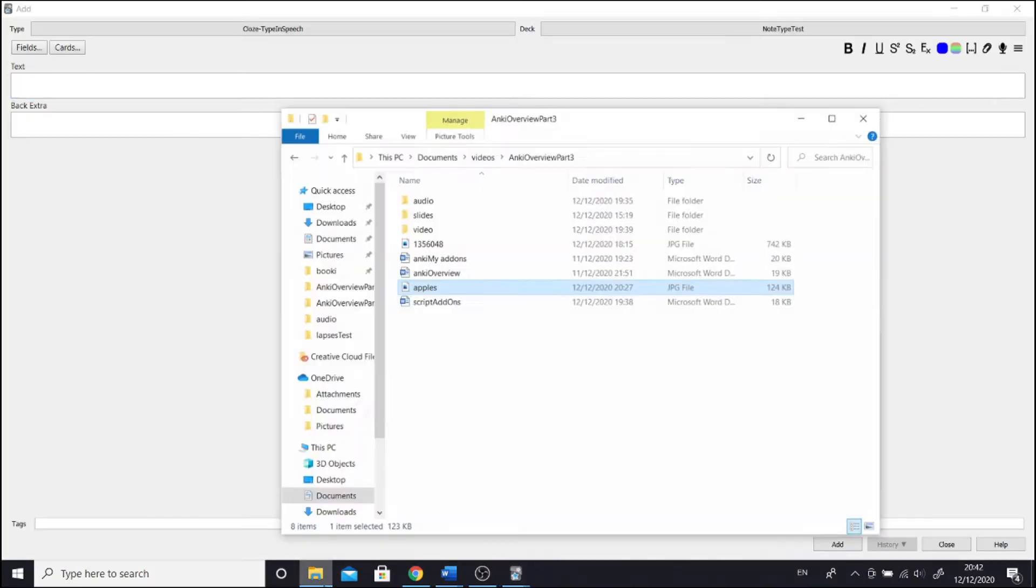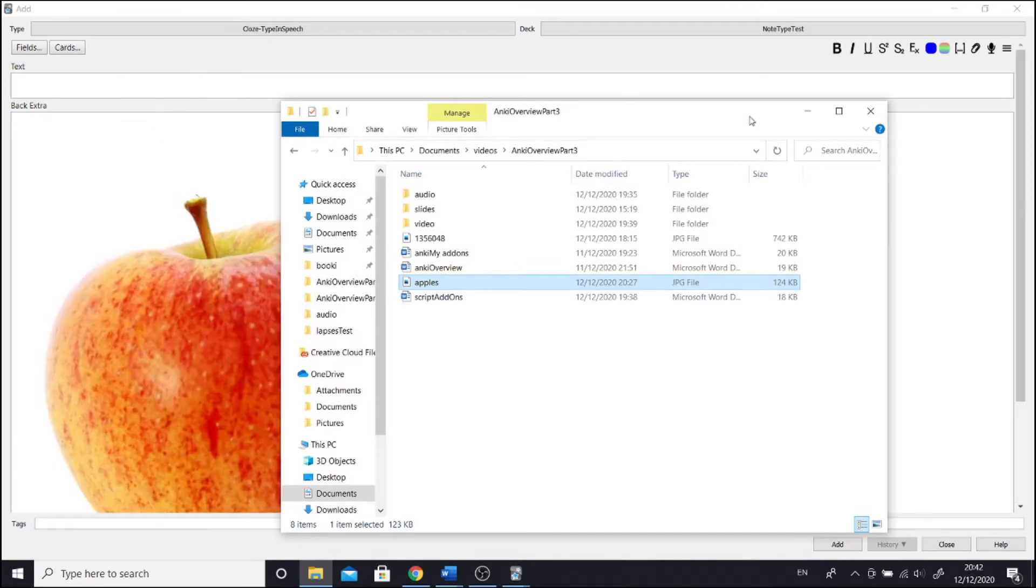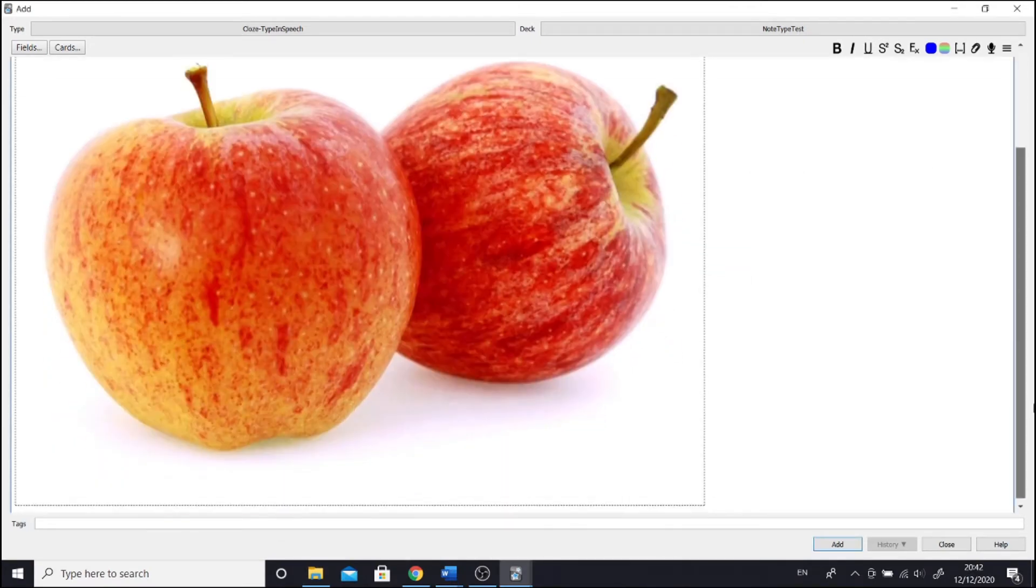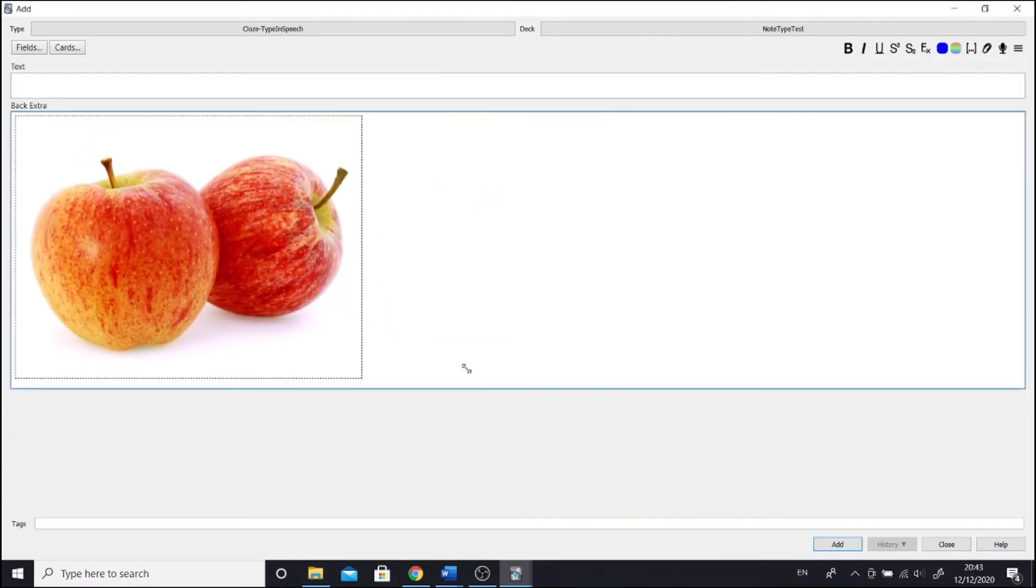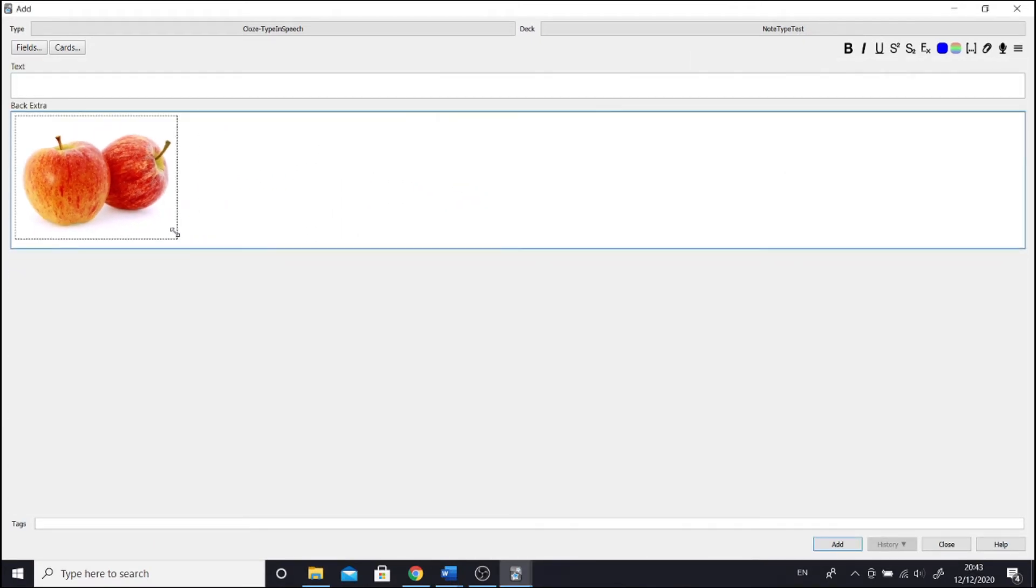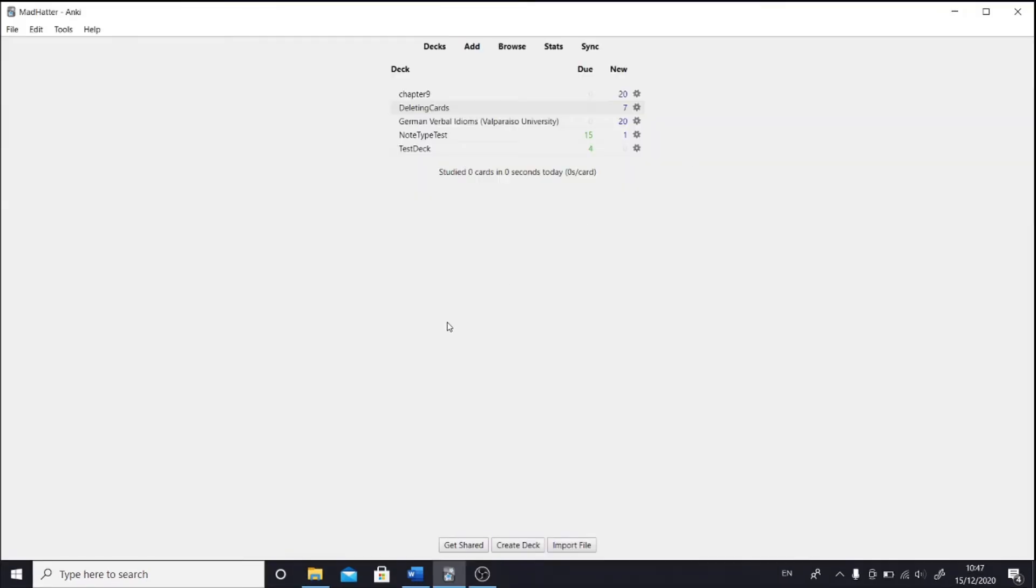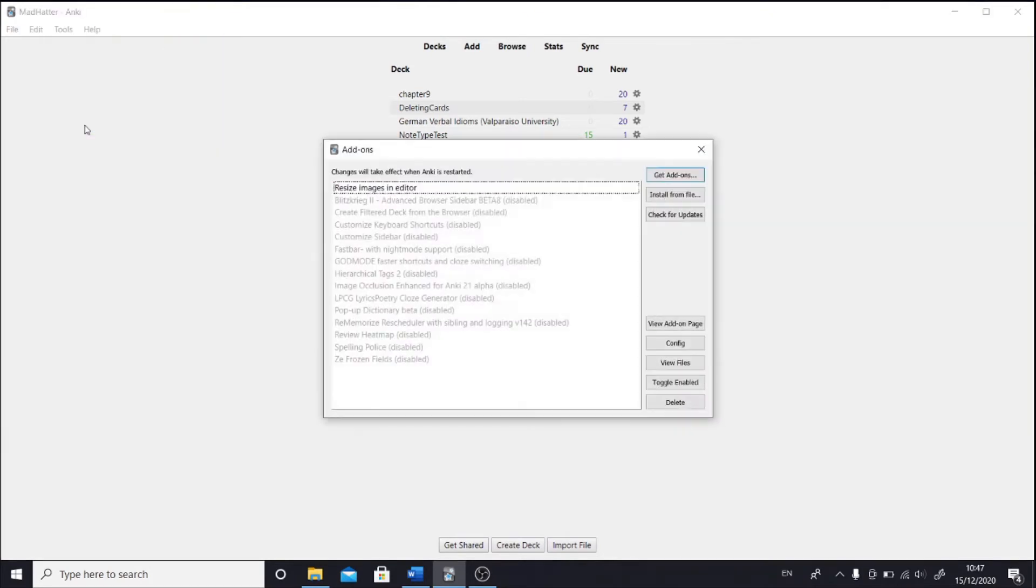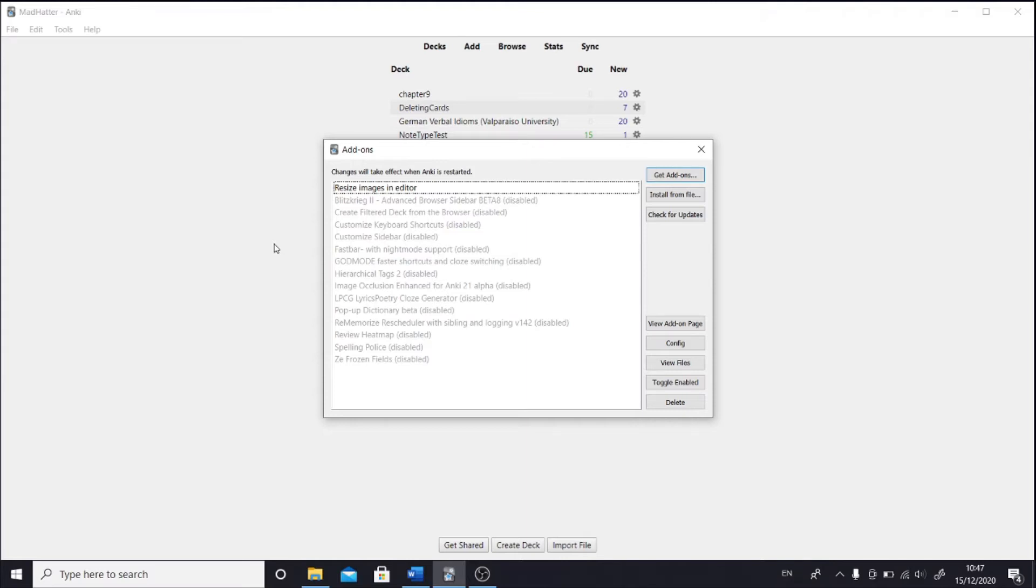And now we can resize images in the editor window. Next I would like to show you add-on configuration settings. So again let's go to tools, add-ons. The add-ons in black are active and the add-ons in gray are disabled. Being able to disable an add-on is useful, especially if you want to determine which of them causes some troubles. When you toggle enable an add-on, bear in mind that you need to restart Anki for the changes to take place.